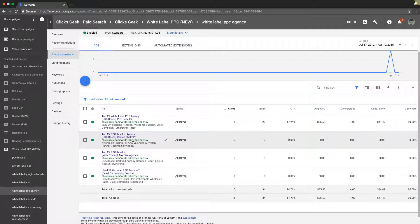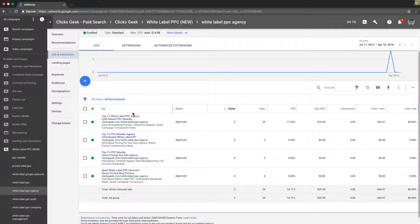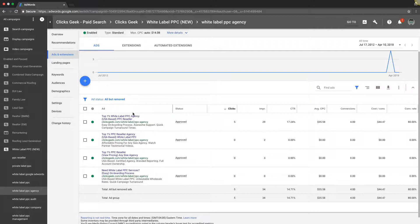It's important, and this is the number one, number two thing that we see all the time. You have to have your ad groups tightly themed with keywords, ads, and going to a landing page or website where you're talking about what you're advertising for.